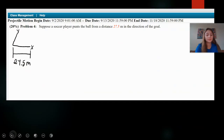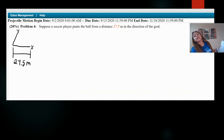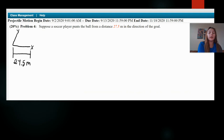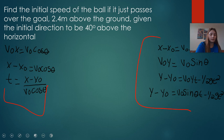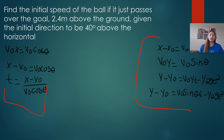We're going to be doing explainer problem number four today. The problem says: suppose a soccer player punts the ball from a distance of 27.5 meters in the direction of the goal. Find the initial speed of the ball if it just passes over the goal 2.4 meters above the ground, given the initial direction to be 40 degrees above the horizontal.